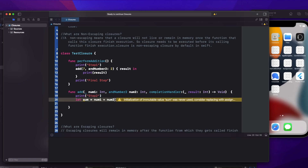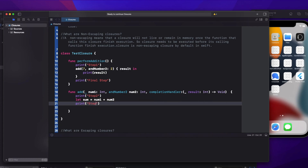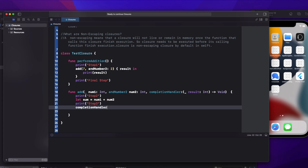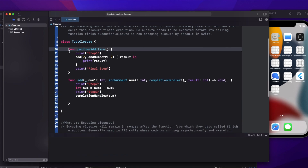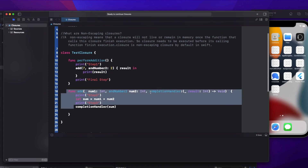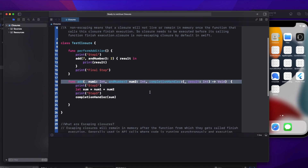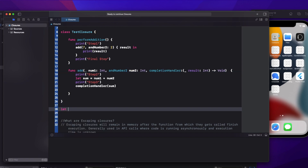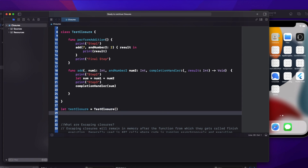Then step three, and then return the completion handler. This is a simple function — once I call performAddition it will call this closure, and by default, even if I don't write it, it is a non-escaping closure. Whether you mention it or not, it's the same. Now let's create an object of TestClosure and call the performAddition operation.